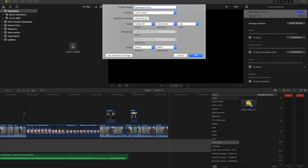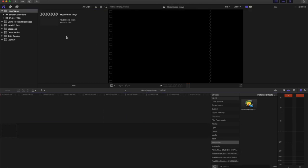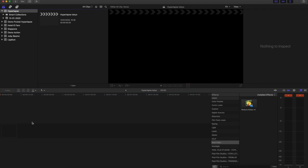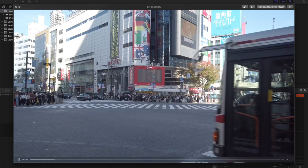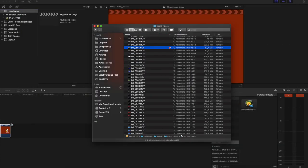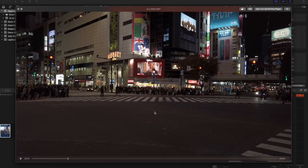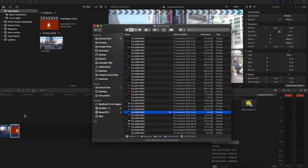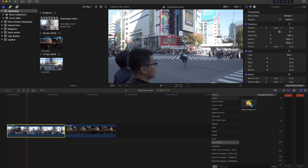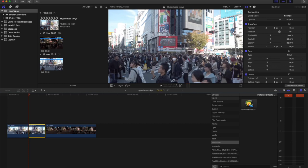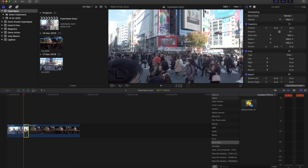Now let's jump into the editing. Create a new project and call it whatever you want. My settings are 25 frames per second since I'm filming in PAL. Once the project is ready, select your clips — one is the day clip and the other is the night clip. Then we just have to cut the parts of the video we don't need, and do the same process for both the day and the night video.